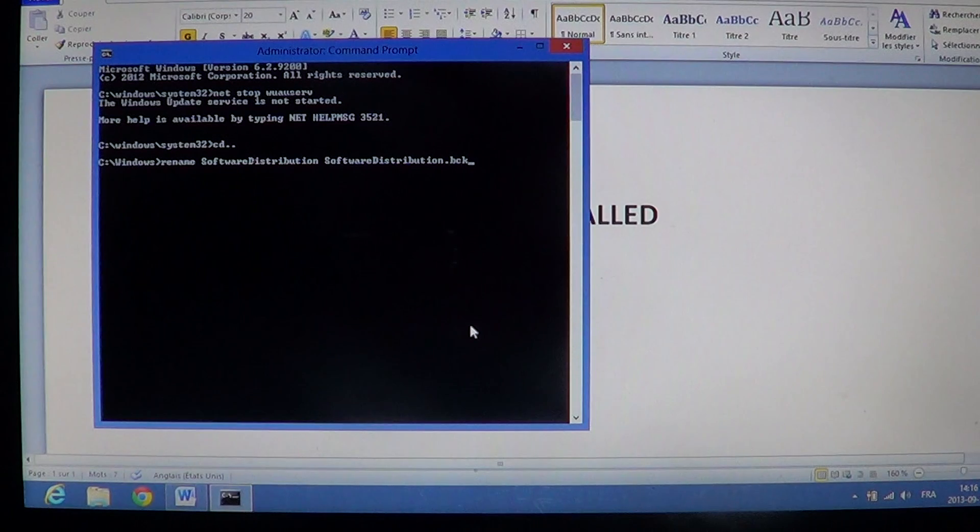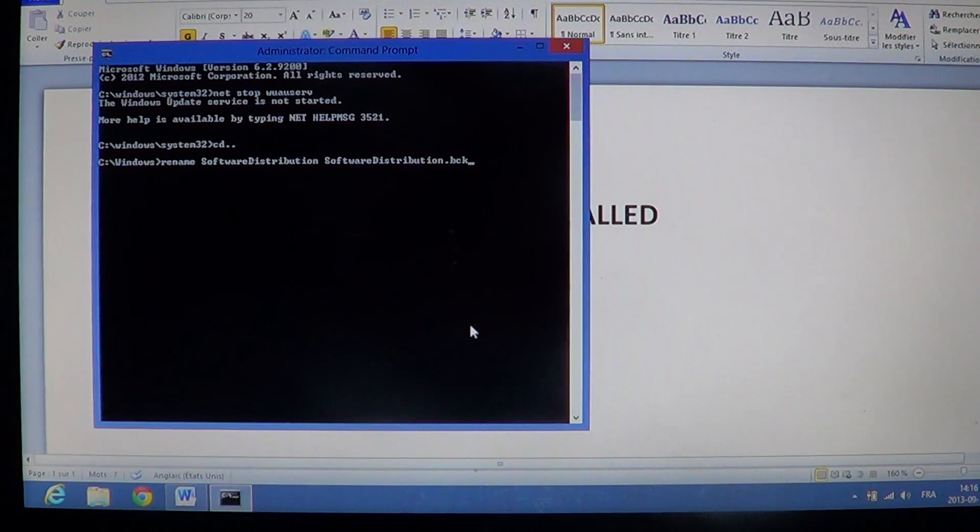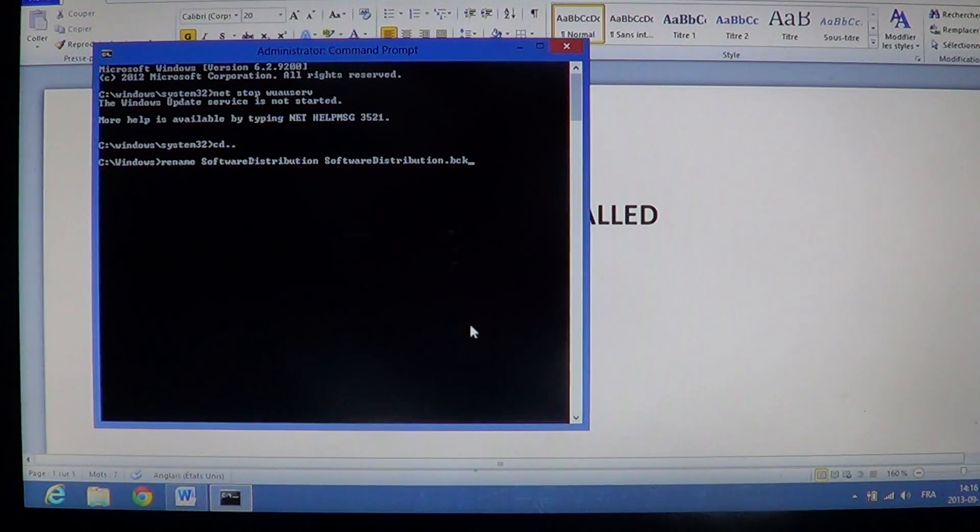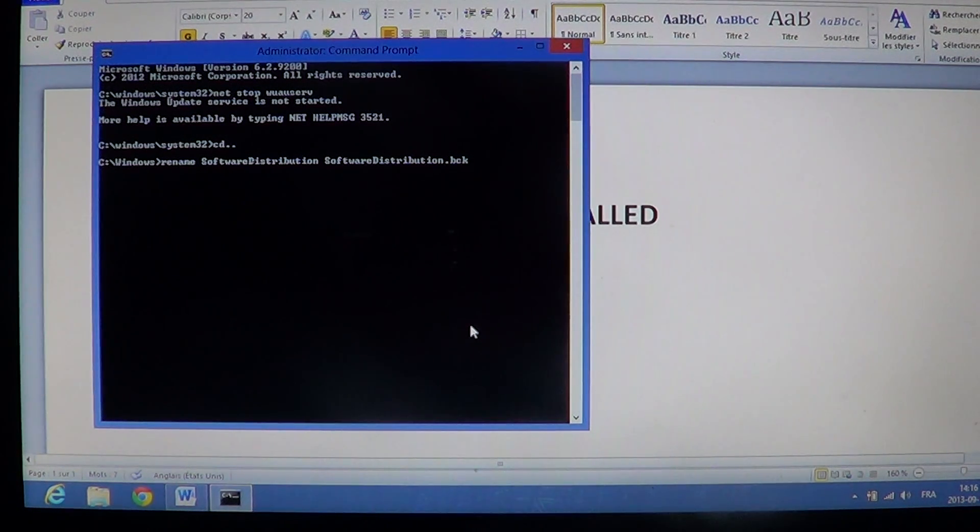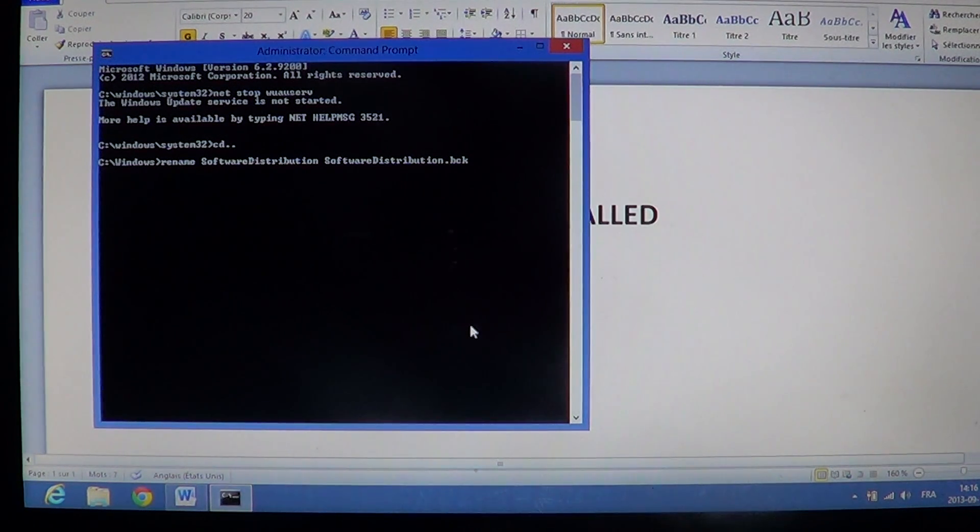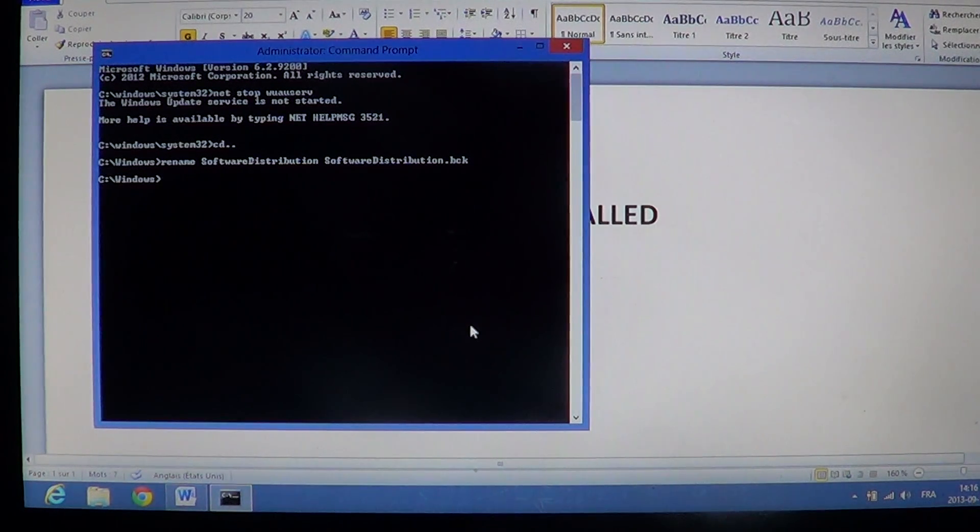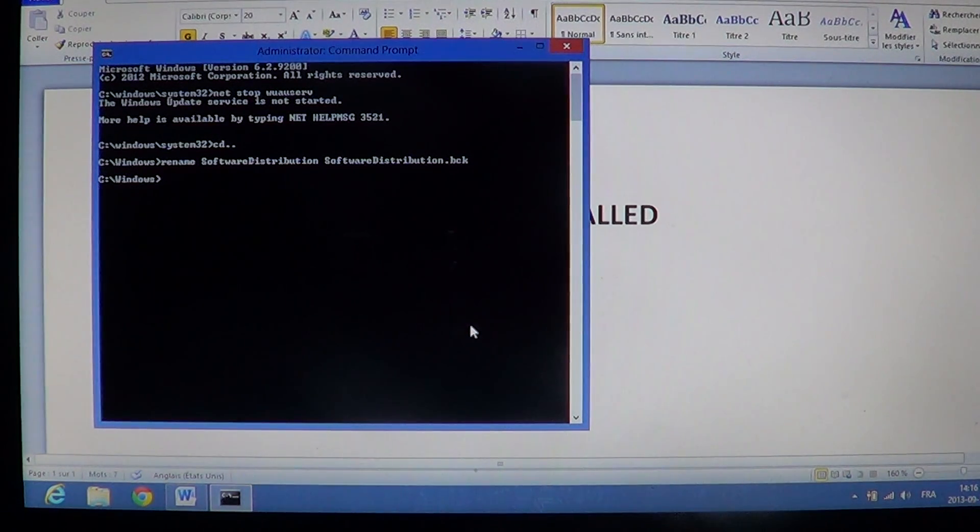So this is how it should be: rename, software distribution, space, software distribution.bck. Press enter. It now renamed that file.